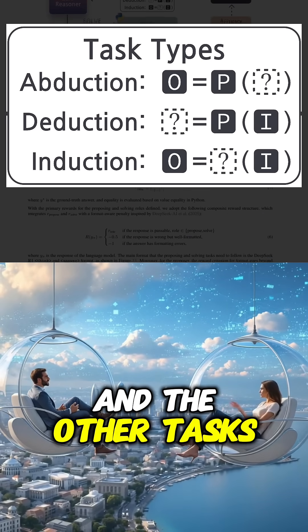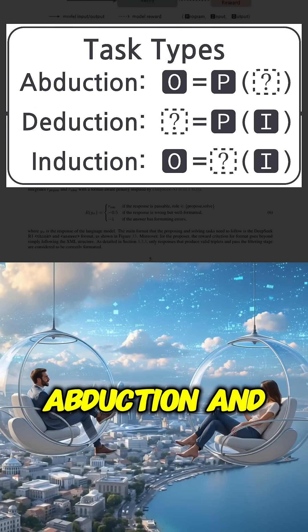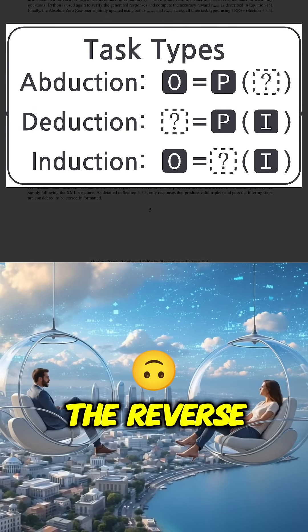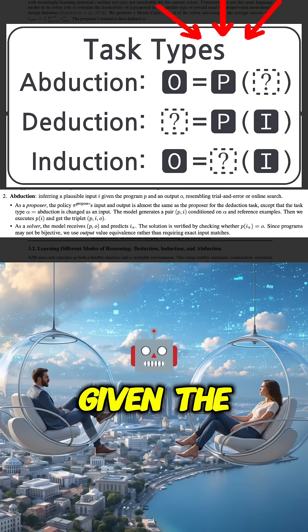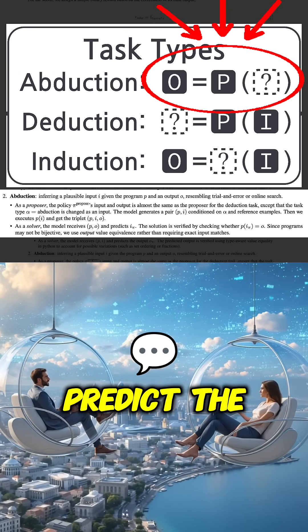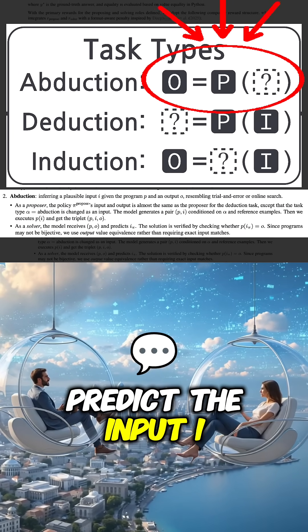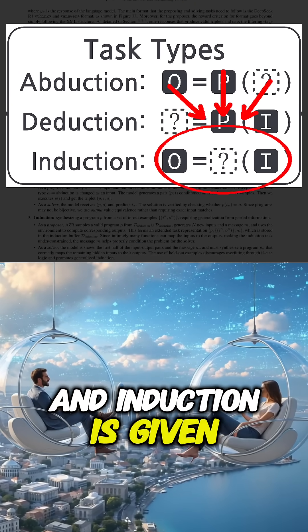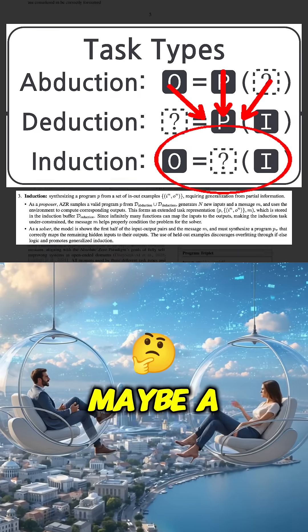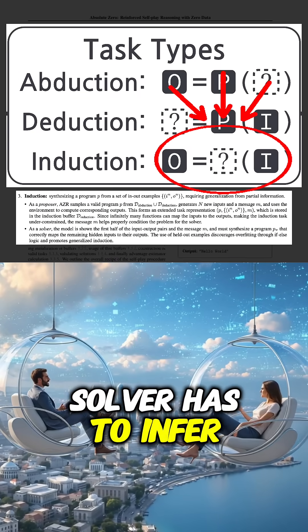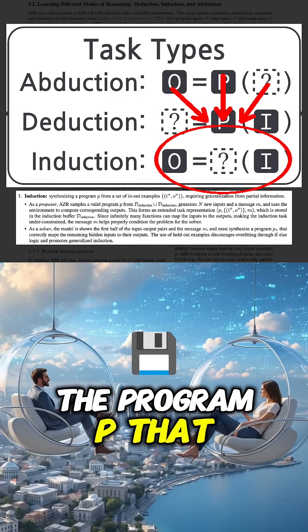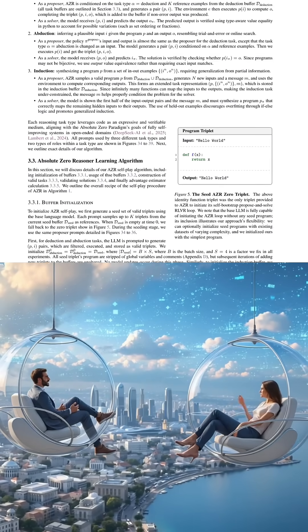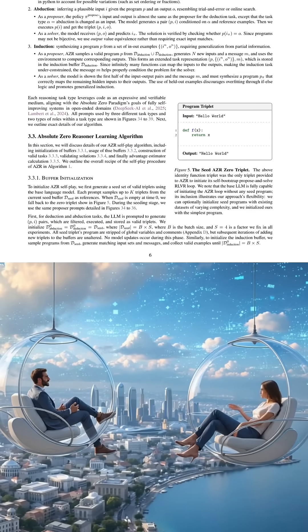And the other tasks, abduction and induction? Abduction is kind of the reverse. Given the program P and the output O, predict the input I that would produce it. Induction is given some input-output examples, maybe a description. The solver has to infer the program P that fits those examples. It covers a good range of reasoning skills.